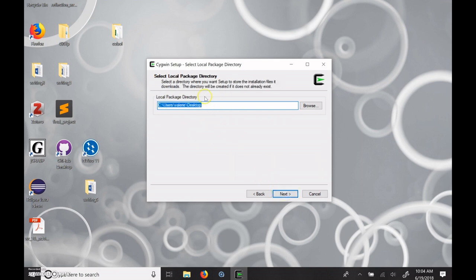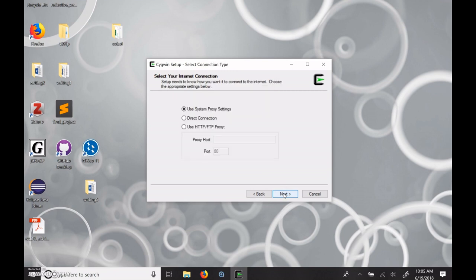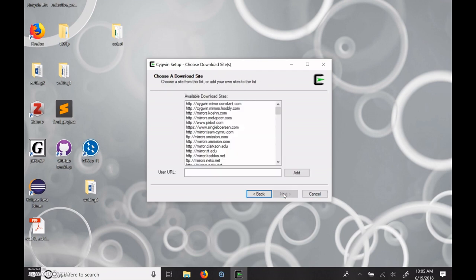Here it says select a local packages directory. And this is where we're going to change this because the name here might have a space in it. And we don't want that. And so this is why Bill said to use c colon slash OC for OpenCOBOL. And that way there's no spaces in the folder names.